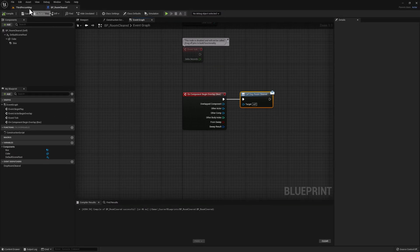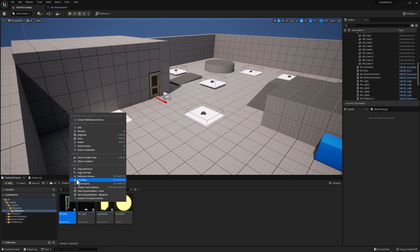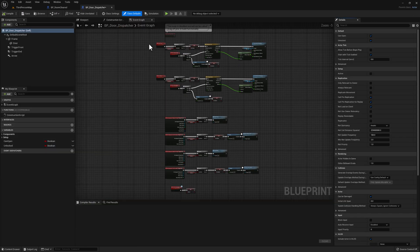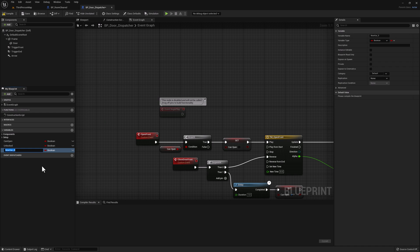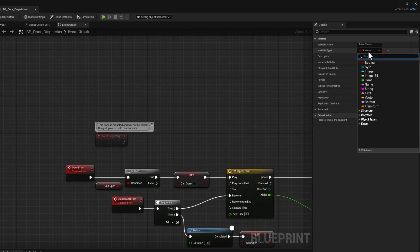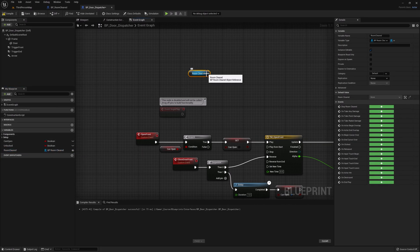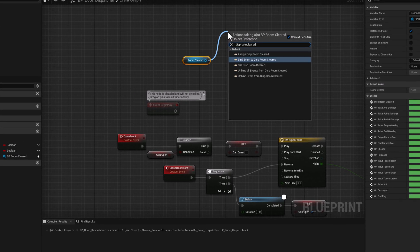Now let's go back to our map and duplicate our door. Let's go to the interfaces folder, right-click on BP_Door, duplicate it, and call this one BP_Door_Dispatcher. Opening it, we need to add a reference to our new blueprint BP_RoomCleared so we can bind to that event dispatcher. We'll create a new variable called RoomCleared, set its type to BP_RoomCleared object reference, make it public, then drag our reference and search for the event dispatcher name.